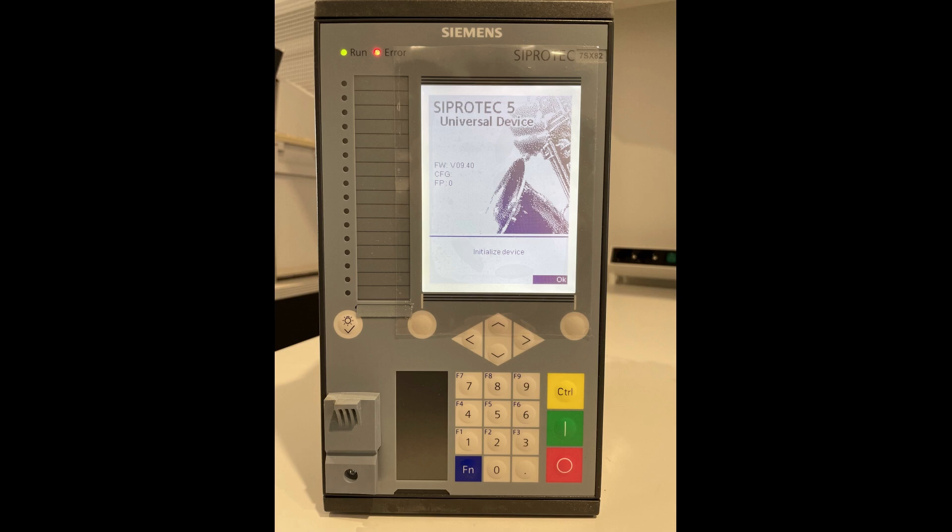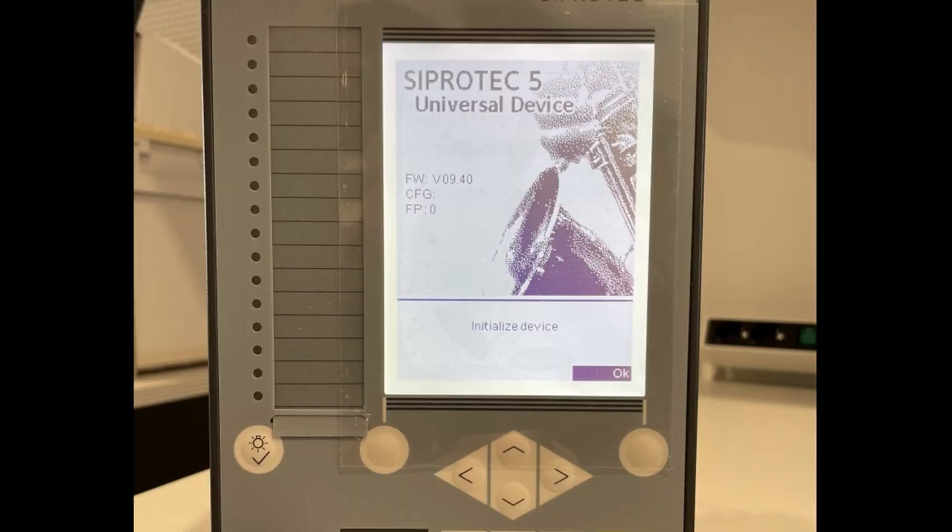Let's take a short look at our physical device. We see the firmware is the version 940. There is no configuration and no function points.